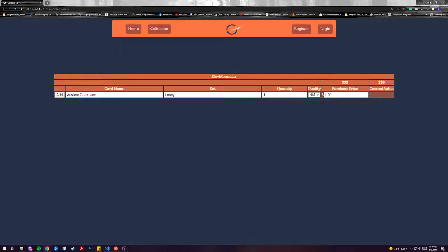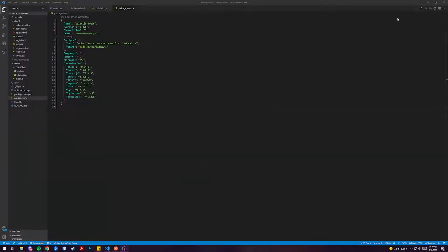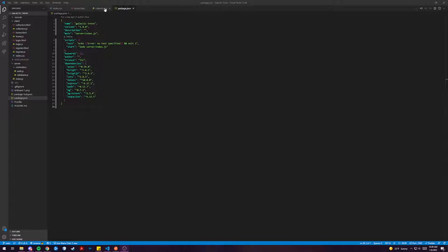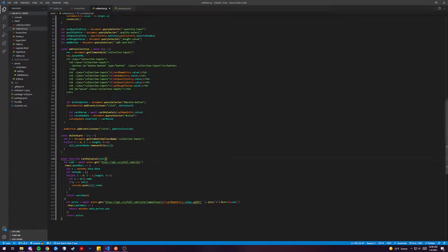So my collection uses Scryfall API as my main API for pulling price data and card information for my auto-completes. I also use Axios, Bcrypt, CORS, Express, Postgres and Sequelize to keep track of my information and just make my program work.